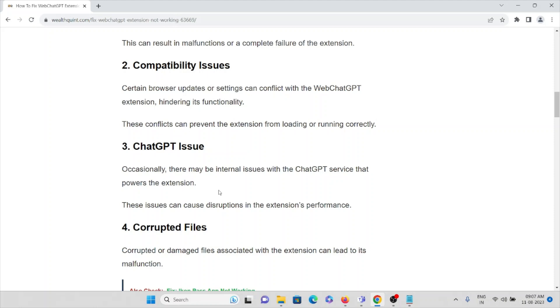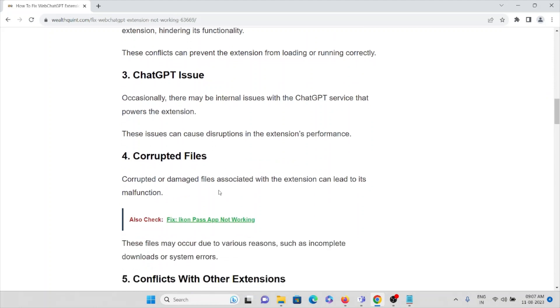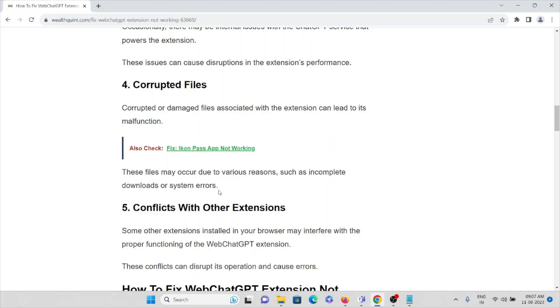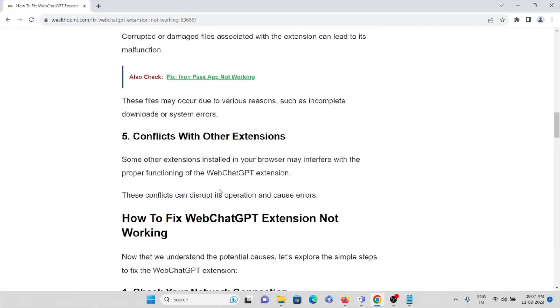Corrupted files—that's the fourth cause. Corrupted or damaged files associated with the extension can lead to its malfunction. These files may become corrupted due to various reasons, such as incomplete downloads or system errors.